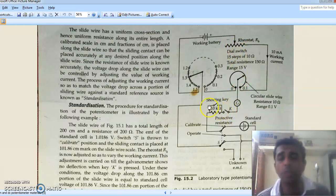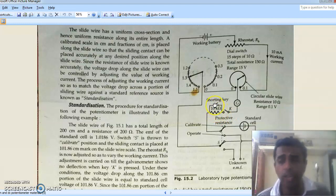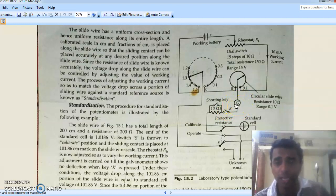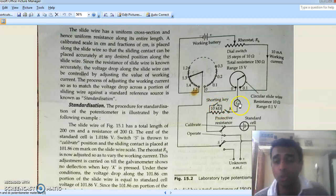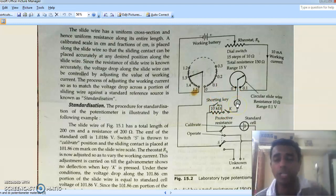Near the null deflection point, we can close the switch to short the 10 kilohm resistance. The advantage is that near the balance position the current flowing is very small, and by shorting this resistance the galvanometer sensitivity is increased. This effectively zooms in on the galvanometer vibration so we can achieve a perfect null deflection. After calibrating, we shift the switch to the operate position.